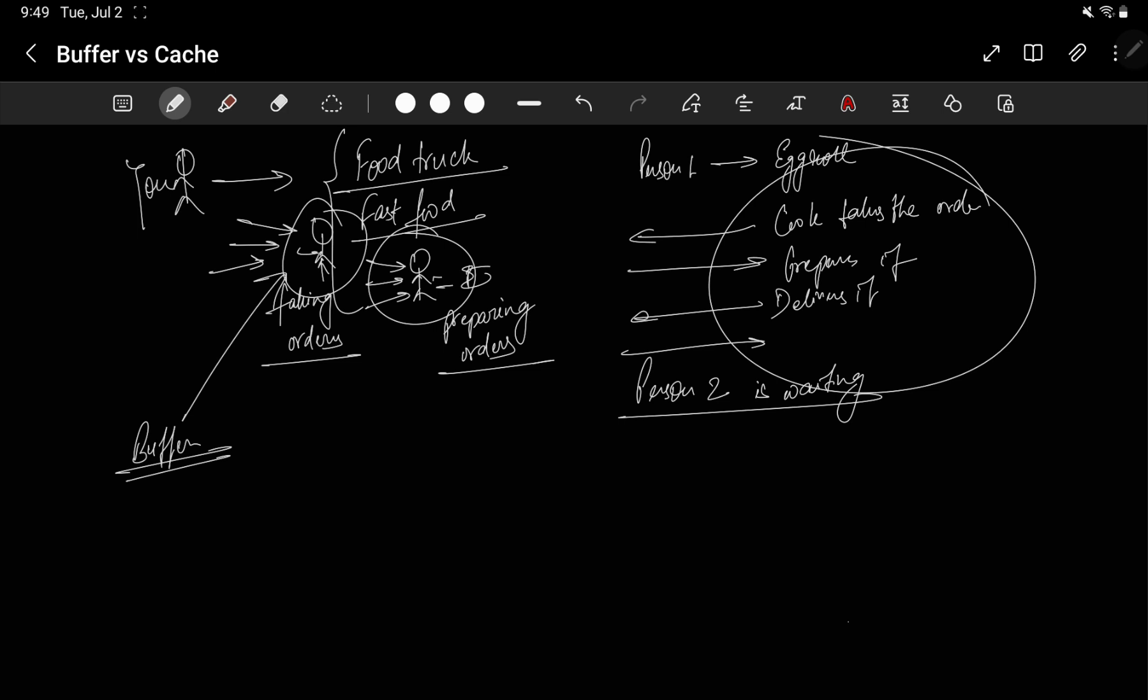So one person takes the order and the other person just cooks it. So this person who is taking the order acts as buffer. The person taking the order takes the order, passes it to the cook, and acts as buffer - means it acts as a temporary holding area. It temporarily holds the order and manages the flow of order. Like, if the order is coming slowly, it will pass the list to the cook slowly. If it is coming very